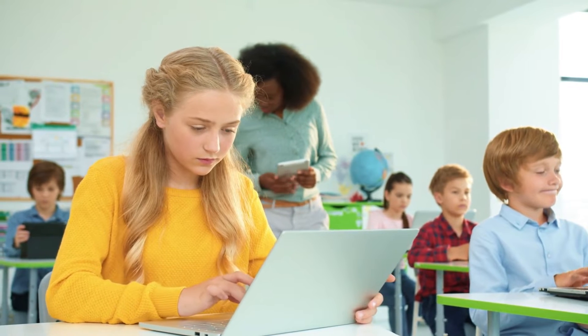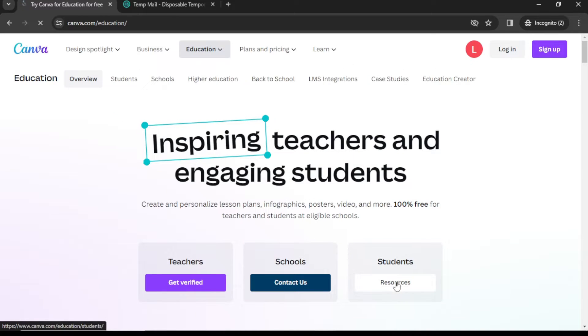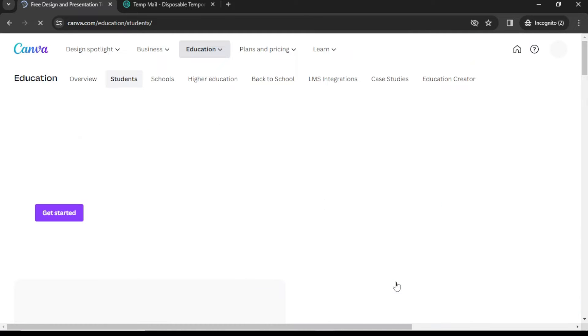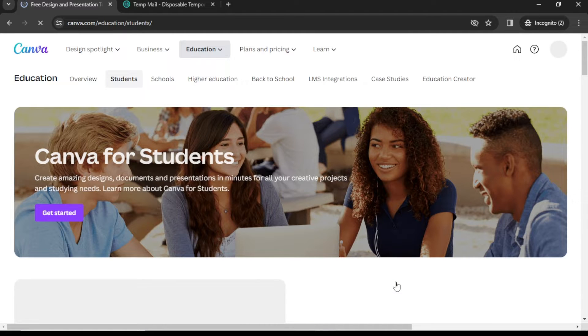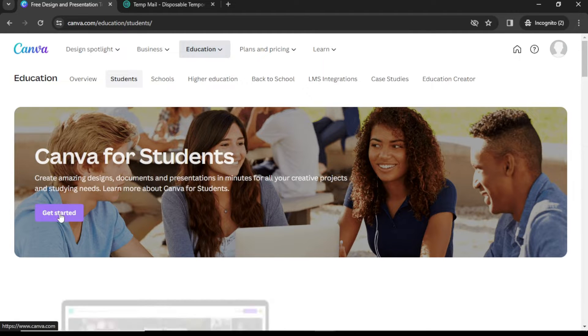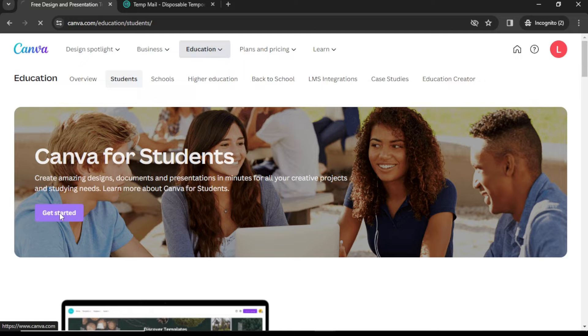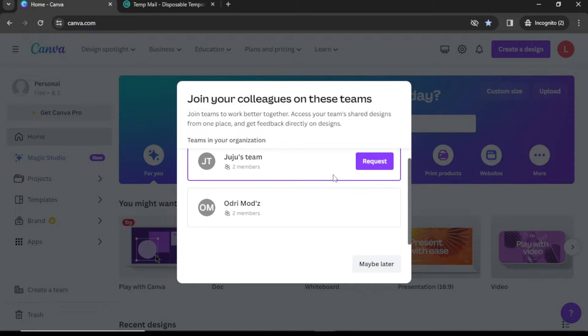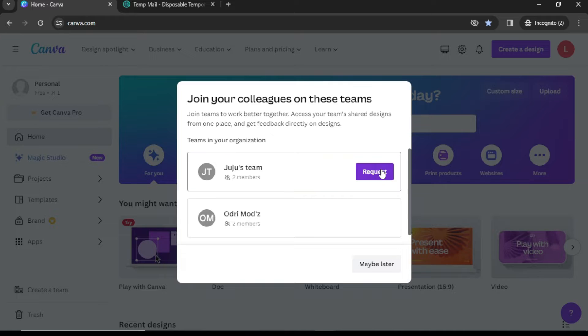If you are a student, go to the Student section and click on Resources. Next, click on Get Started, where you can request to join an existing team.